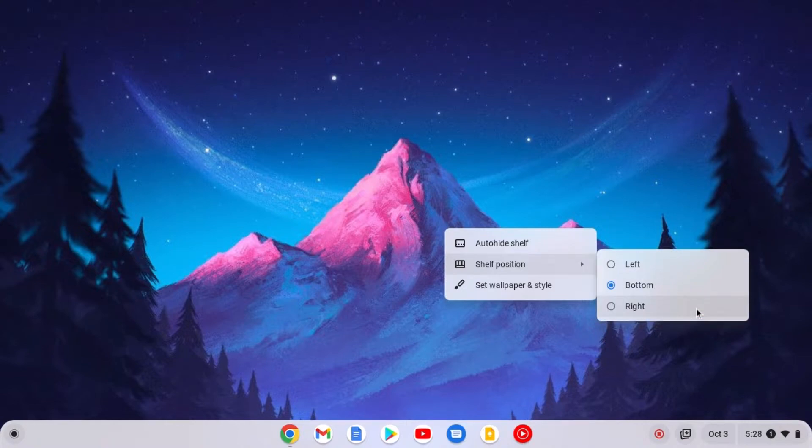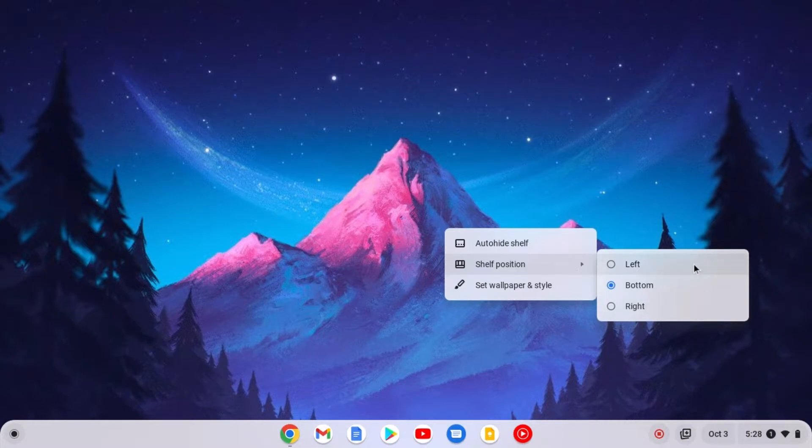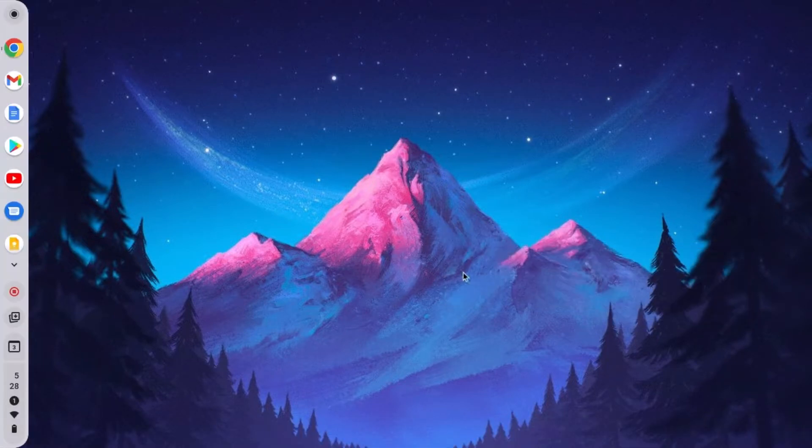if you want to move your shelf position to left, you can simply click on this left option and it will move your shelf position to left.